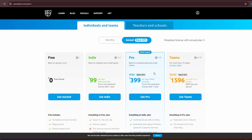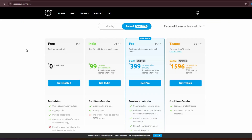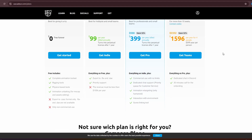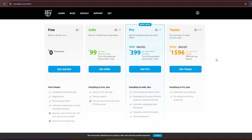Here are a few options: you've got your free version, indie, pro, and teams. The free version gives you most of the functions of Cascadeur so you can practice, follow along, and try it out. The only thing you can't do is export the file — it's mostly just to see how it is before you buy a subscription.